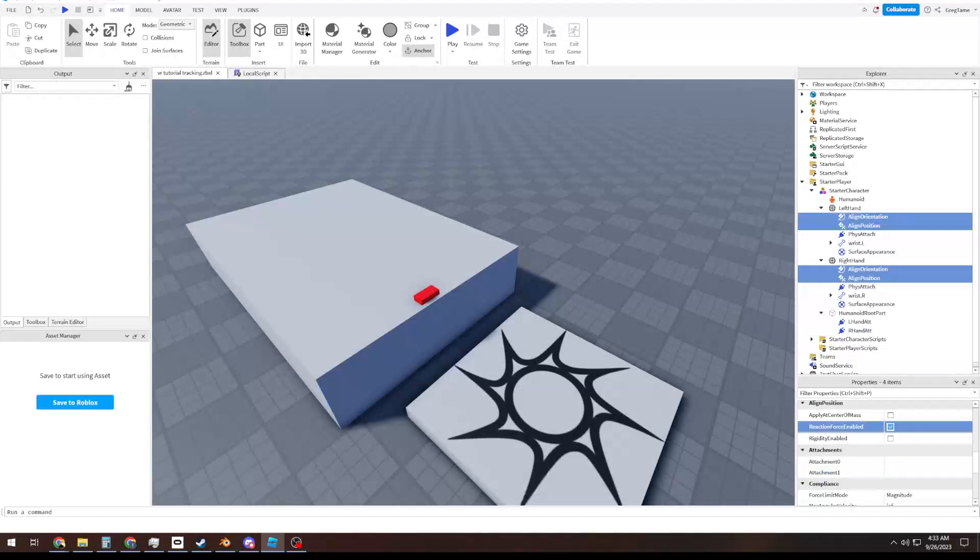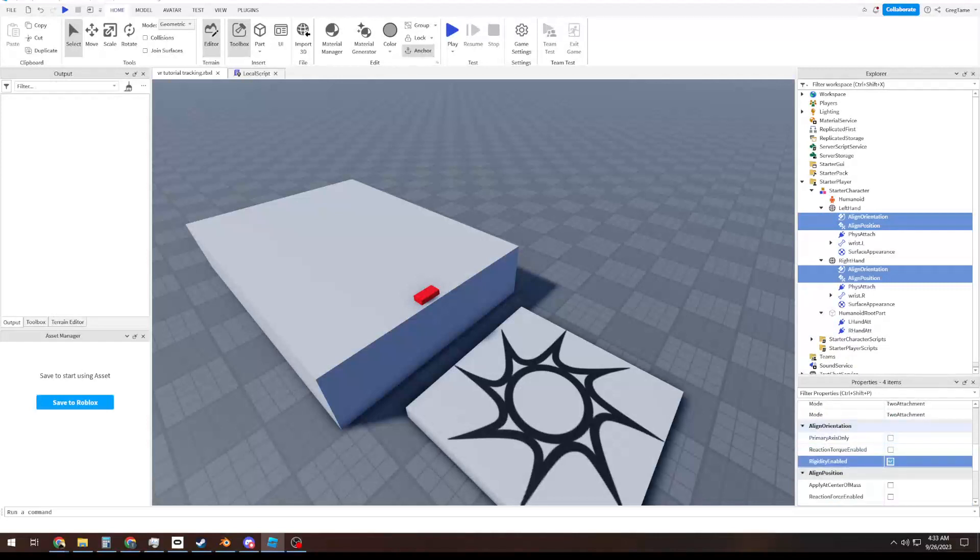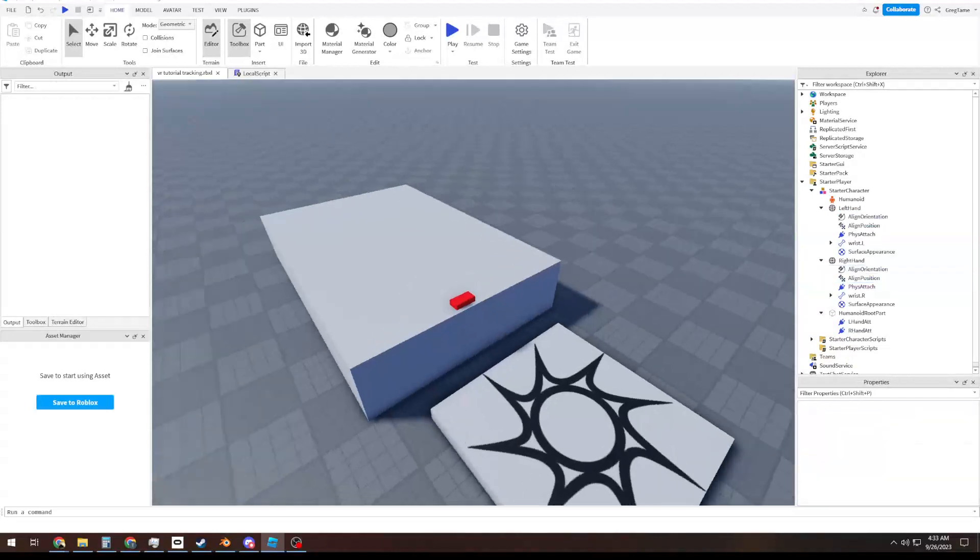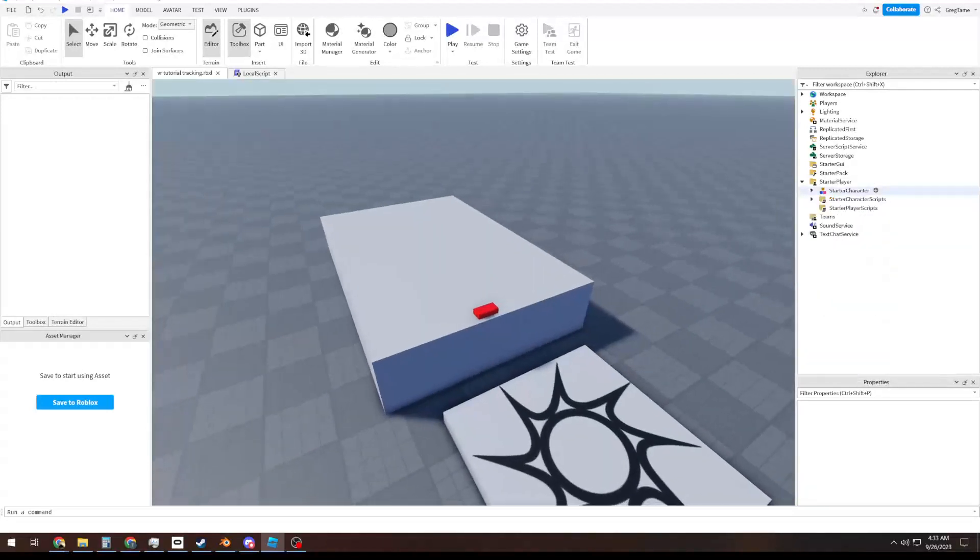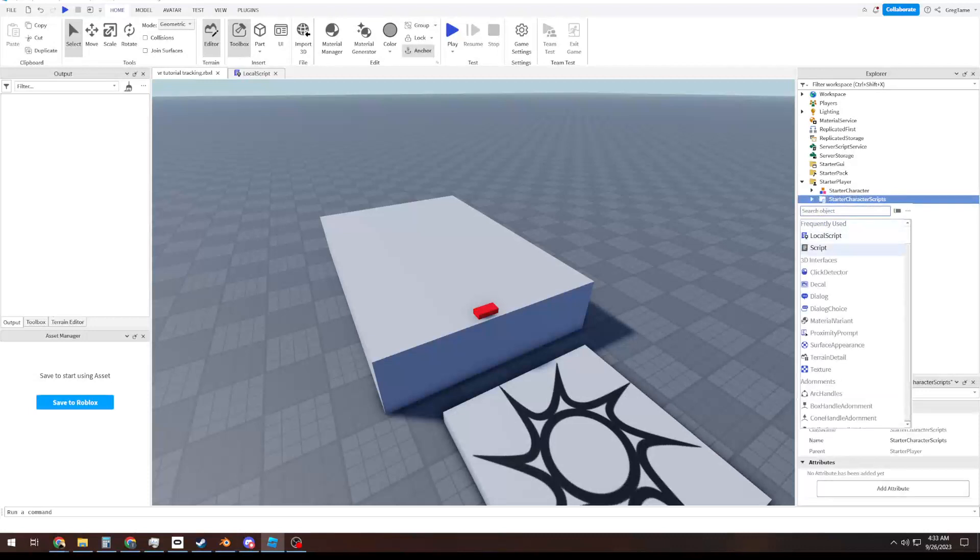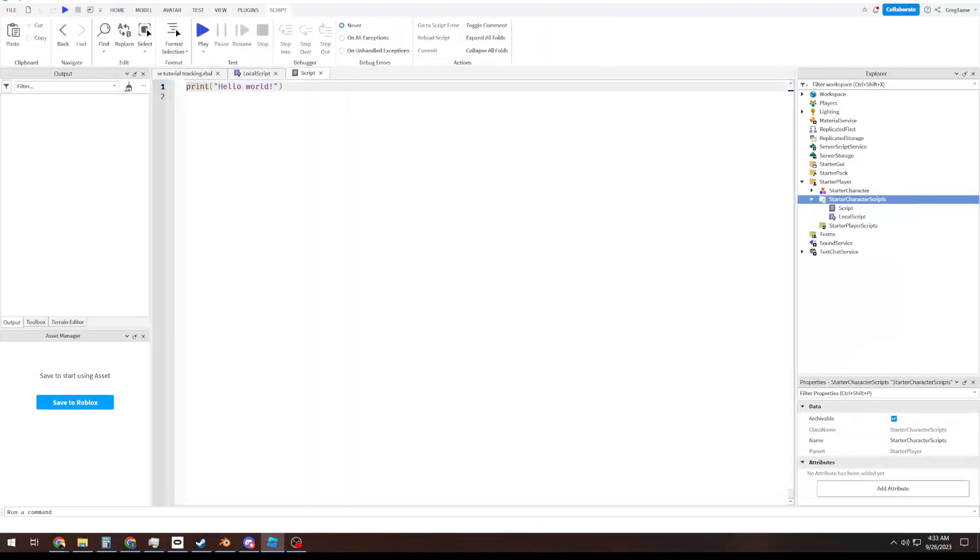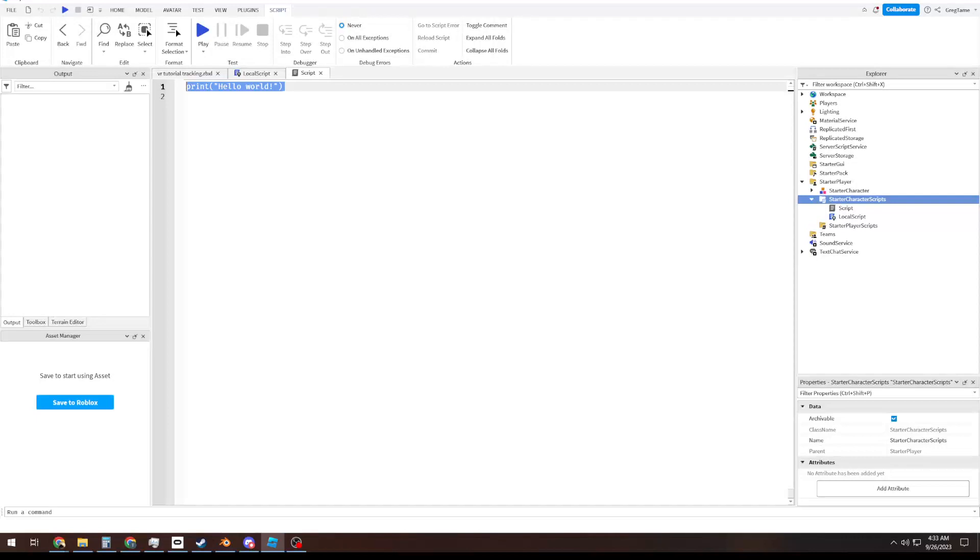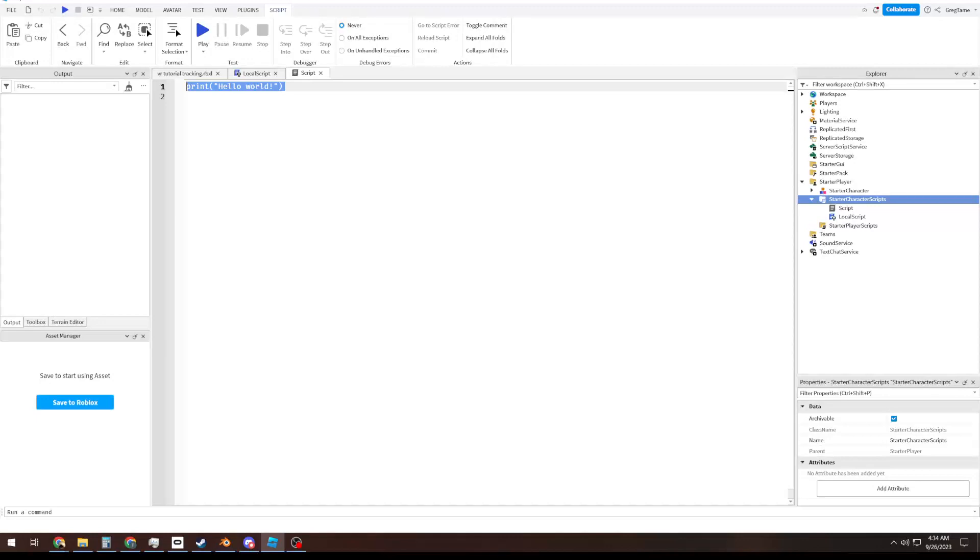We're going to grab both of these, turn off our reaction forces, and turn on rigidity enabled. And one last thing is we need to make sure that we have network ownership of our hands. We do get sort of replication, but we don't want to fight. So we just want to basically blindly trust the client with whoever the hands are. Is this bad practice? Yes. But we're not worried about bad practice right now. We're just worried about figuring out how these things work, and we can work them into our own good practice later, once we know what we're doing.